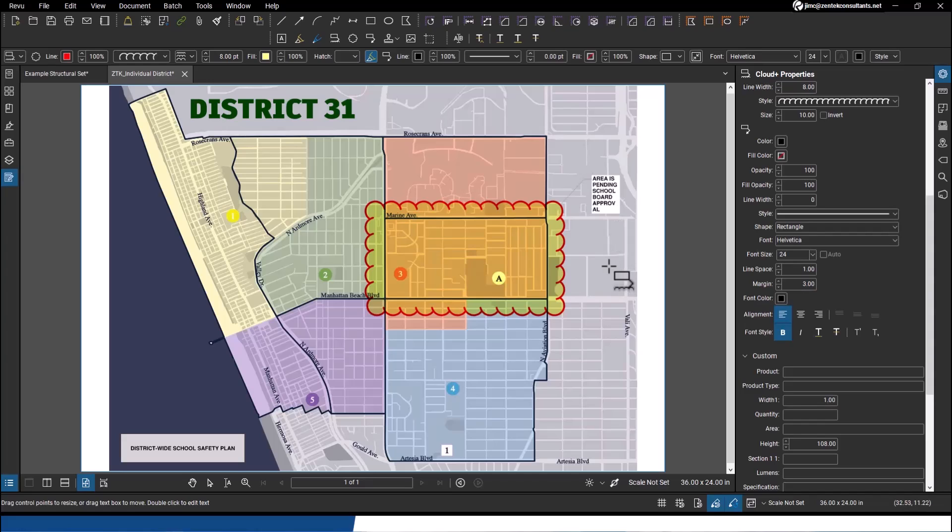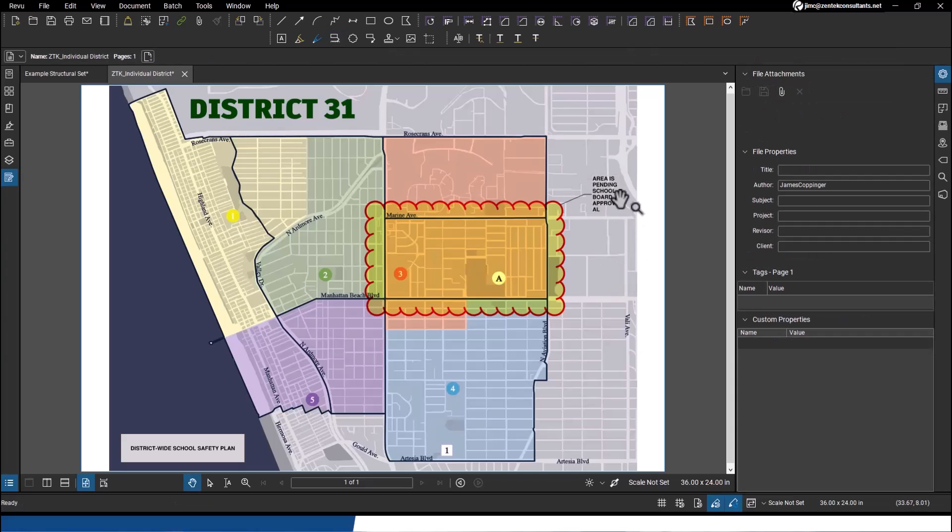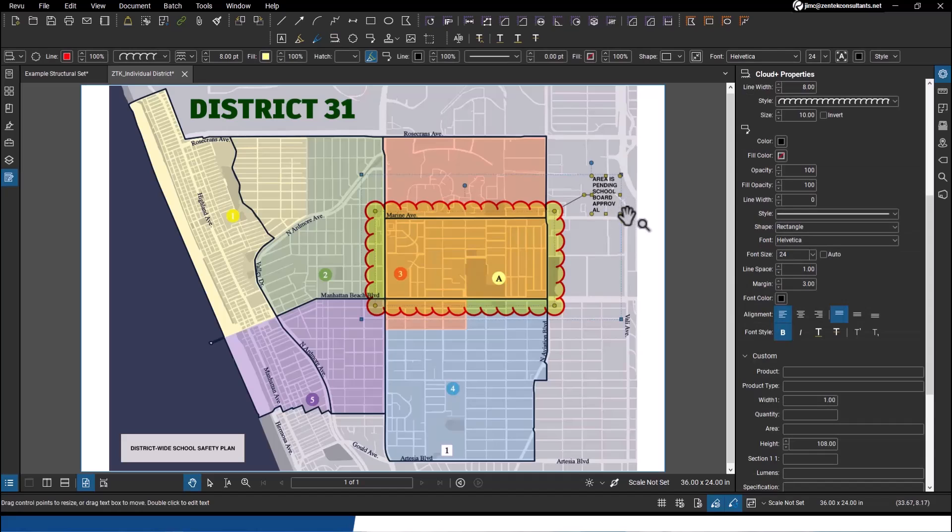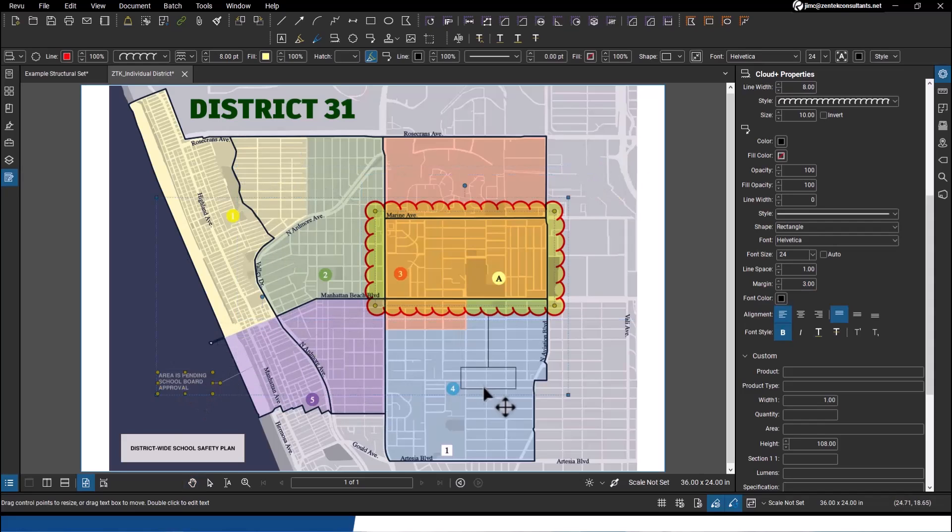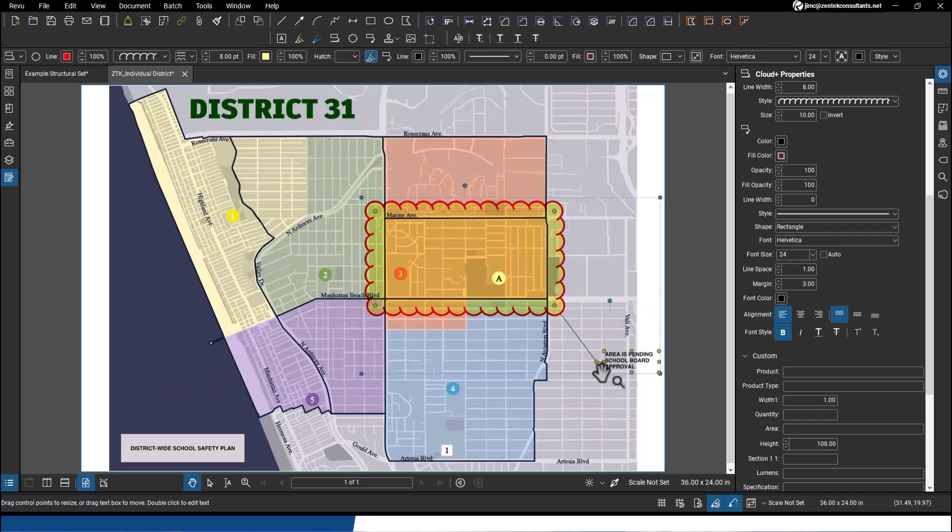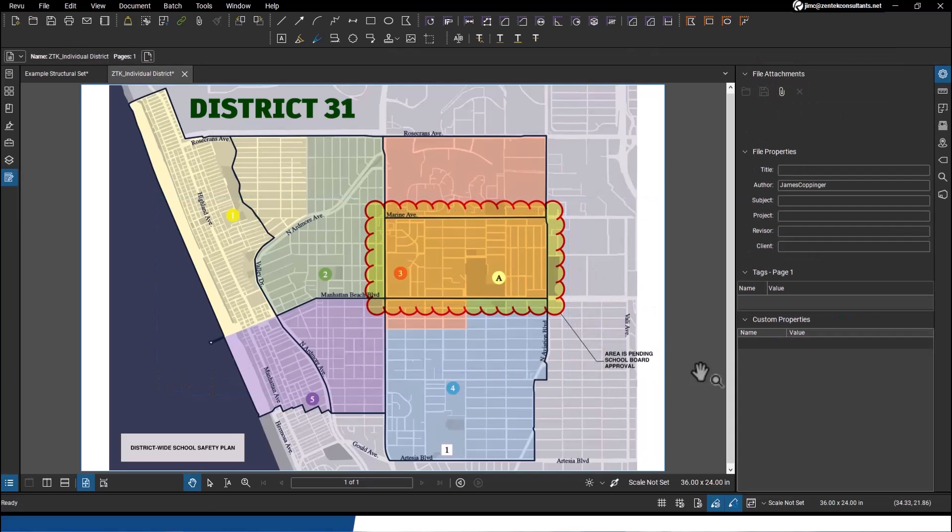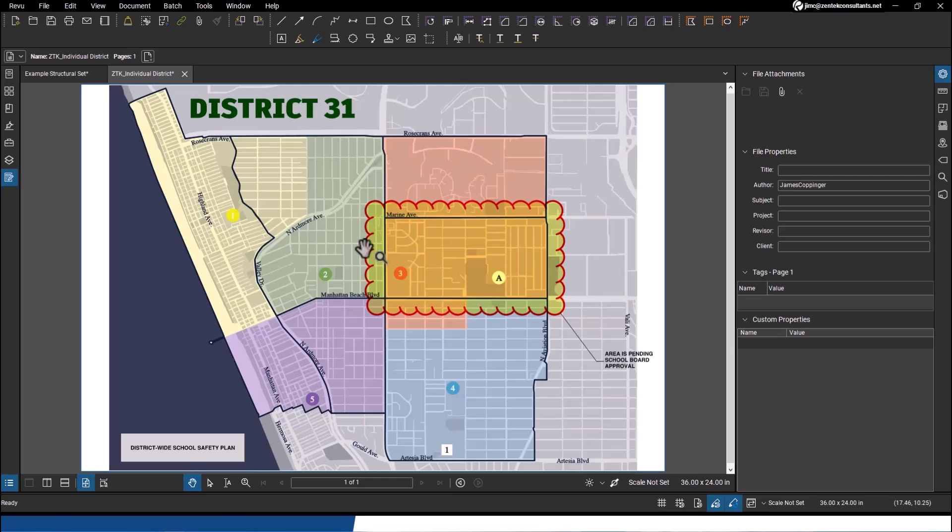I can just go ahead and put that in, then adjust the size of the box to where it should be. If I want to move that note to other locations, see how it keeps a nice little leader to it wherever I put this, so that no matter where I put that note on my page or PDF, I have it.